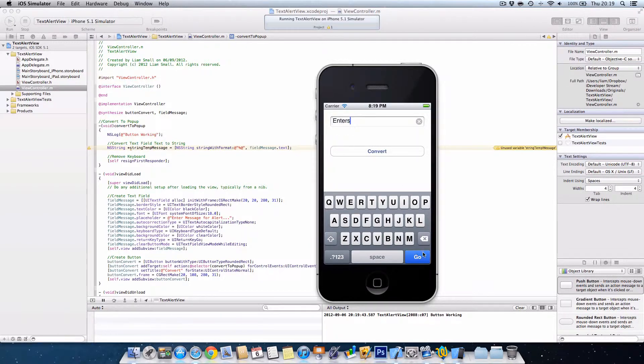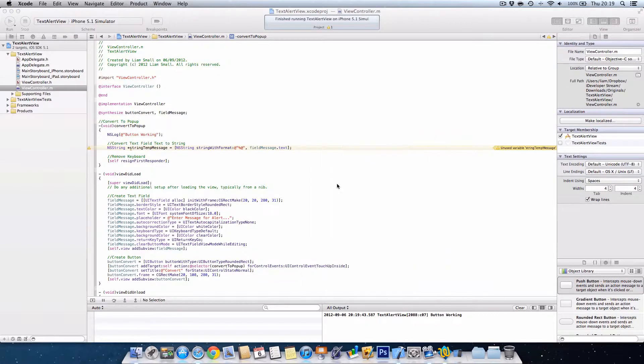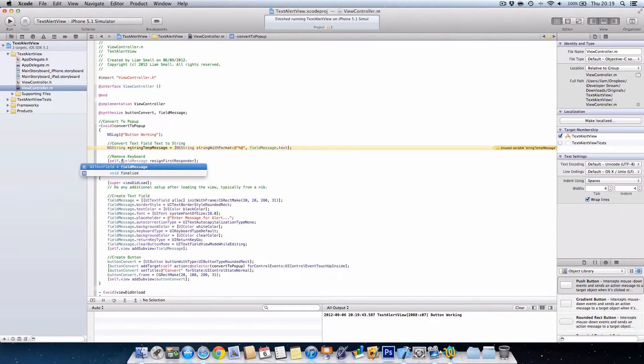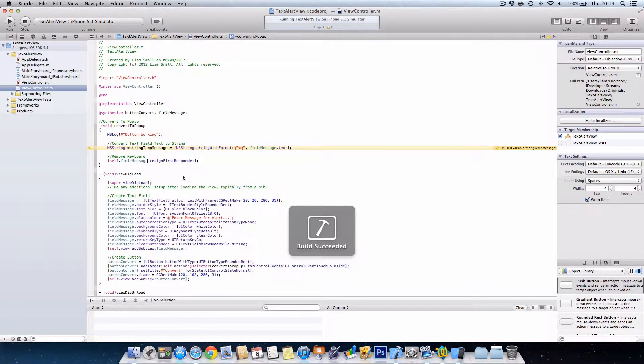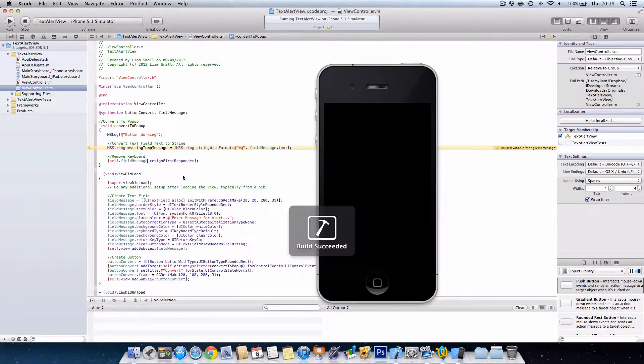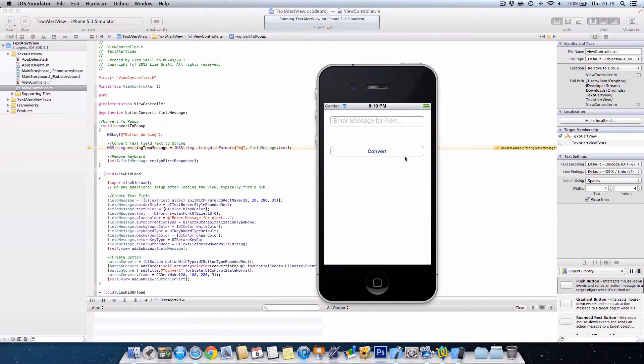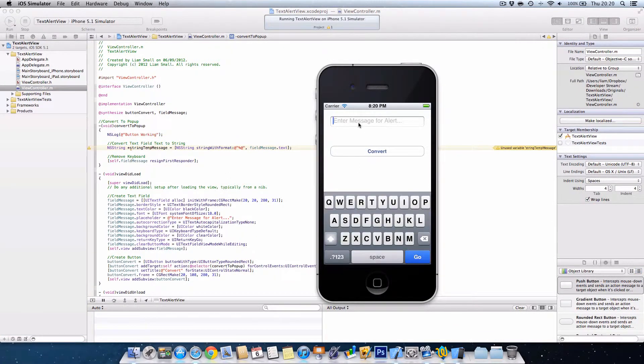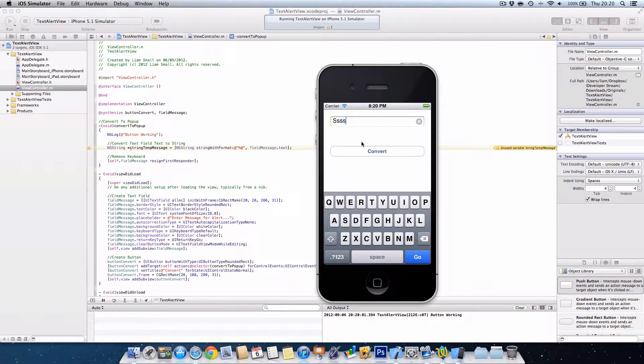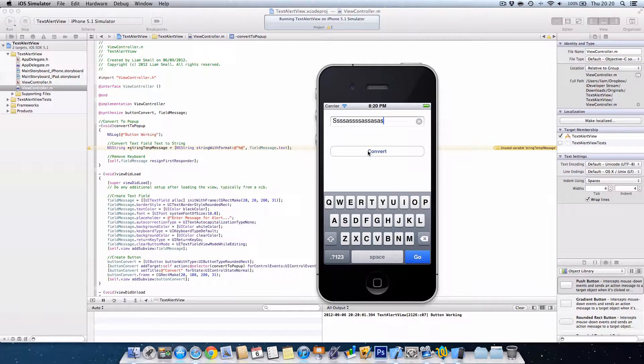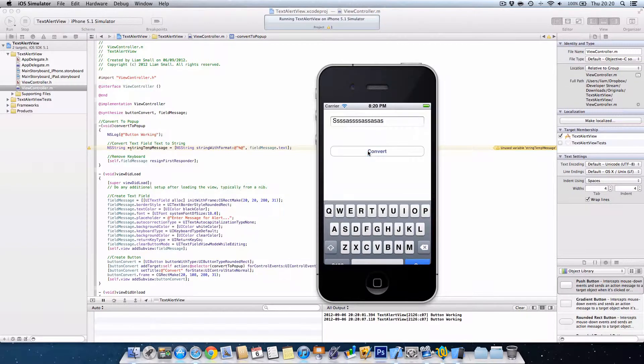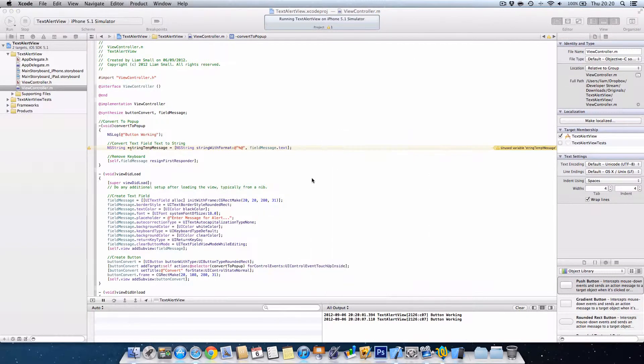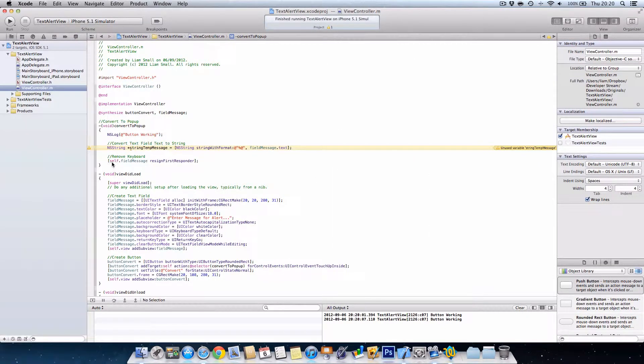Now, so if we just press enter, click convert. But what you'll notice is it hasn't actually just got rid of the keyboard. So maybe self dot field message. It all depends how you... Yeah, now it's working. So if we type our message and then we press convert, keyboard disappears. So we needed to do self dot field message resign first responder.